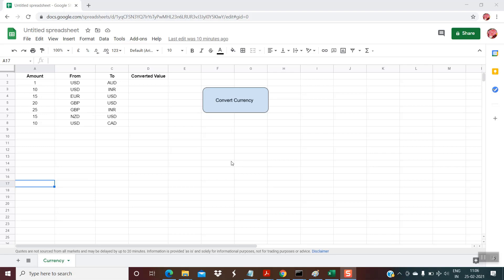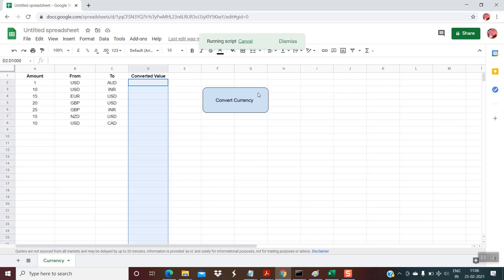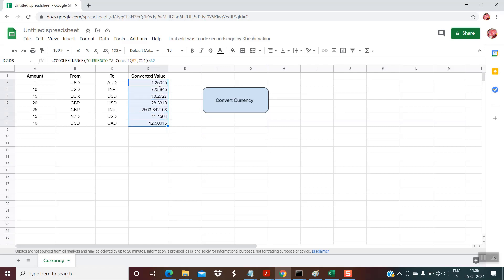Now let's move on to the demo. Here you can see there are three columns — the amount in column A, the from currency, and the to currency. I have listed a few currencies, and in column D you would see the conversion values. When I click on this, within a few seconds you can see it has populated the conversion values.